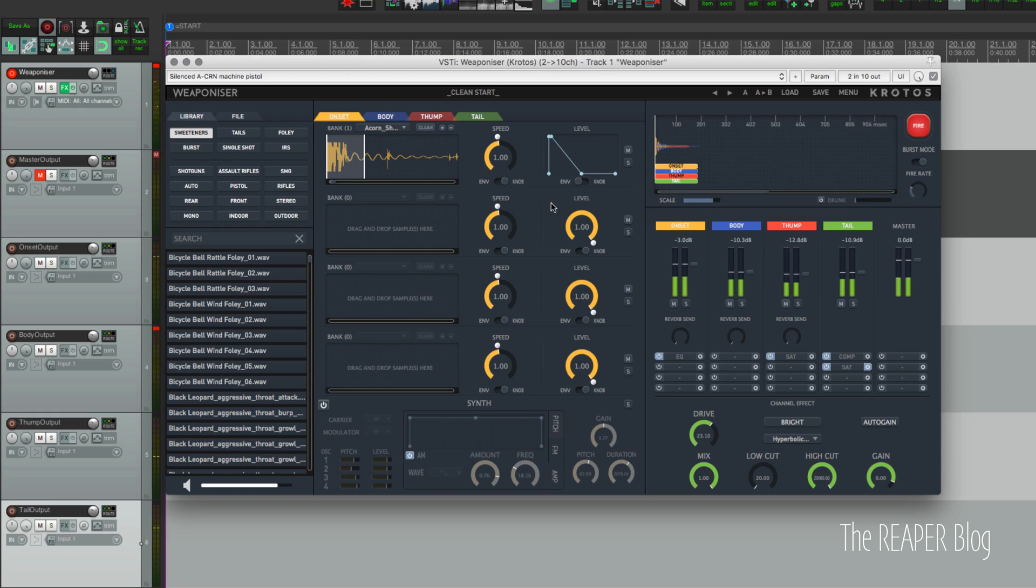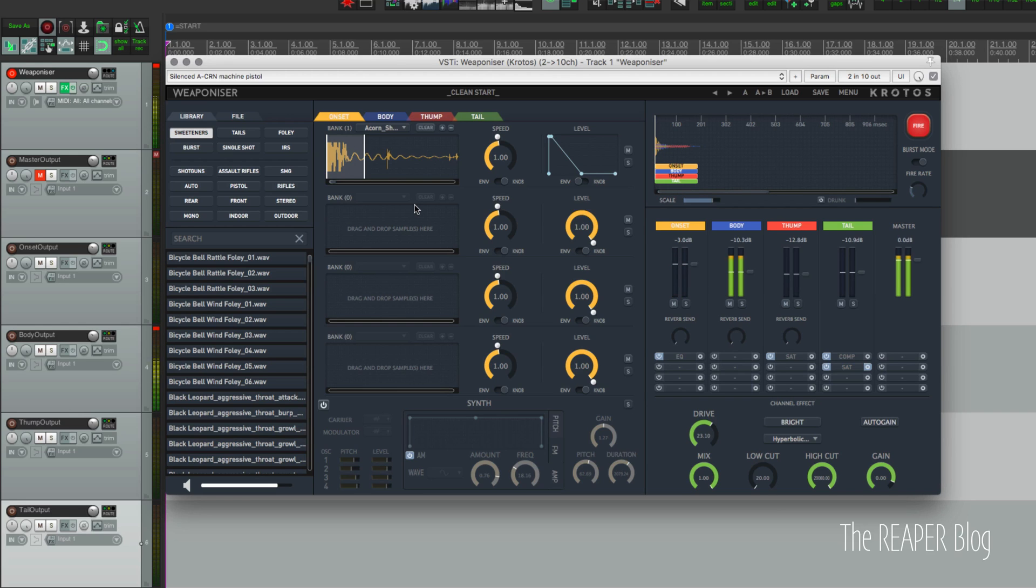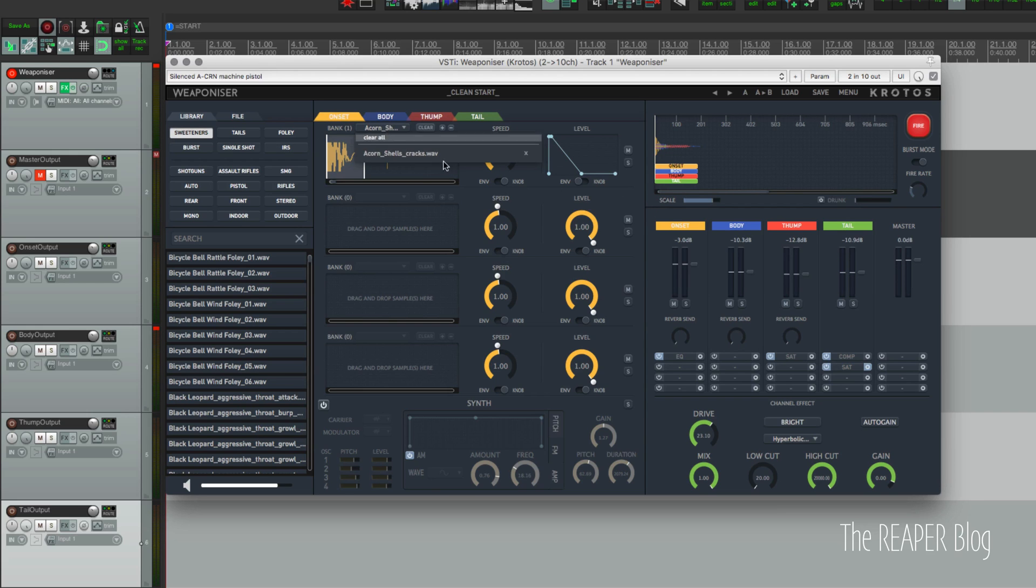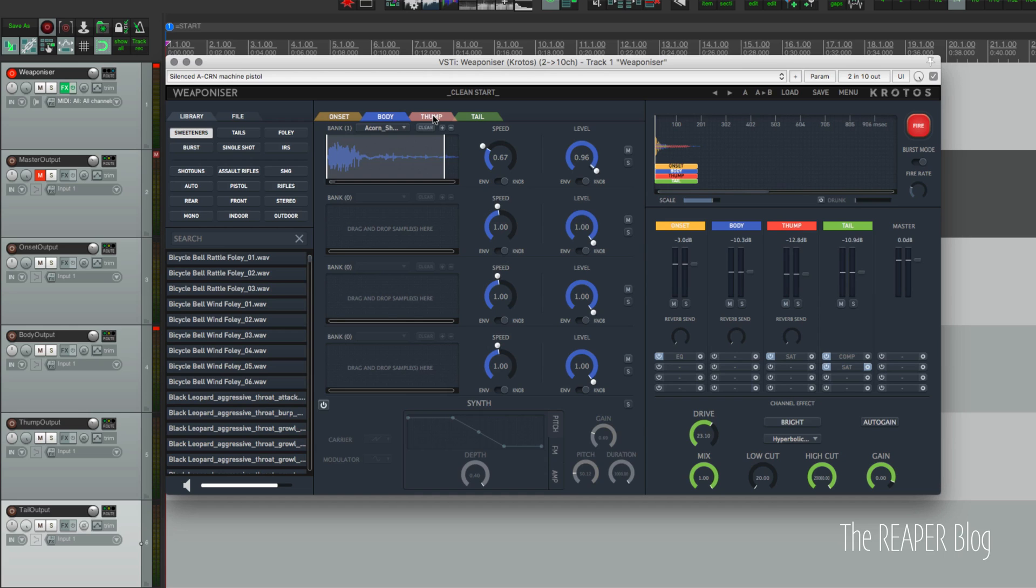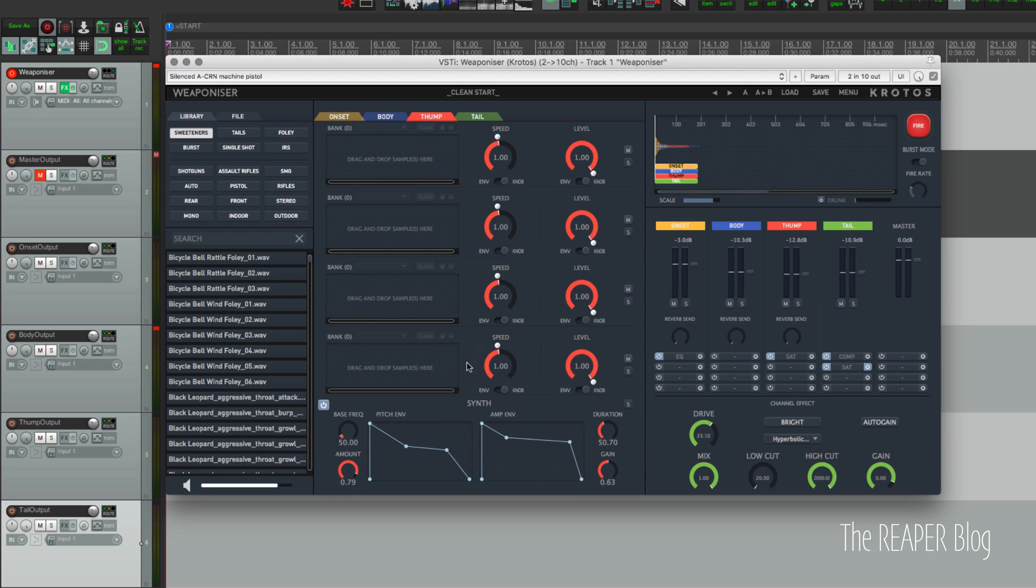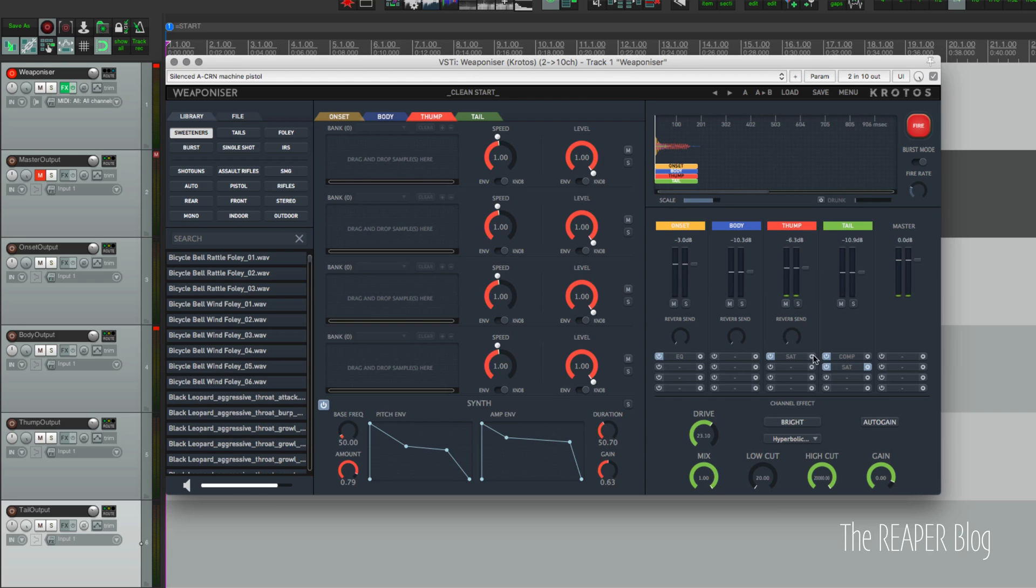And let's solo some of these different sounds. Here's onset, body, thump, tail. The onset is a crack sound - that's just breaking a shell. On body I've got impacts - that was dropping a heavy rubber ball onto the shells. In the thump section I'm just using the synth module which is then going through some saturation.